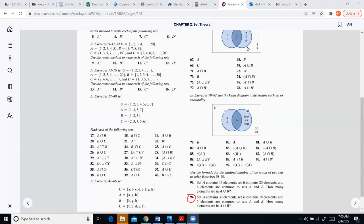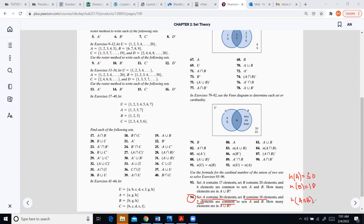They gave us some information: set A has 30 elements, set B has 18 elements, and five elements are in common — meaning five belong to their intersection, A intersect B equals five.